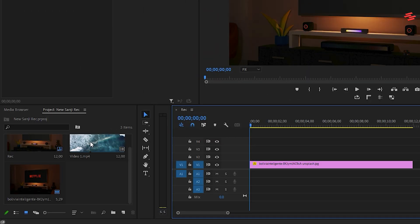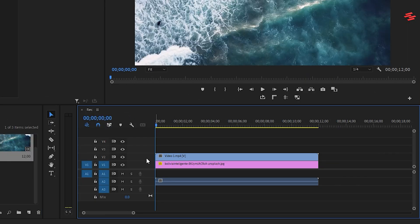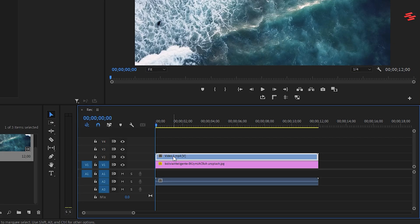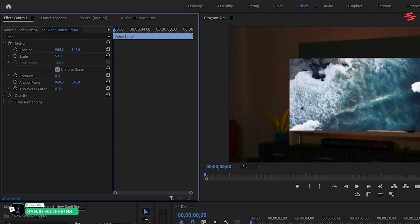Start by dragging and dropping the video you want to free transform onto the timeline. Next, highlight your clip and navigate to the Effect Controls panel. Reduce the scale so that the clip is smaller than the frame of your sequence.